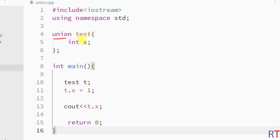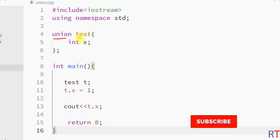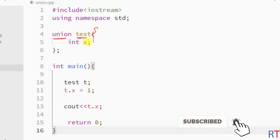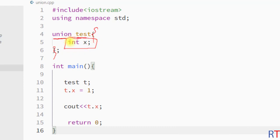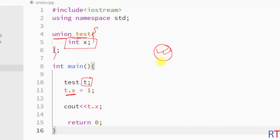To summarize: we have the union keyword, then the name of the union, and inside the curly braces we declare the members. We create a variable of that union and access its members using the dot operator. Hope you understand the concept — see you in the next one, thank you.